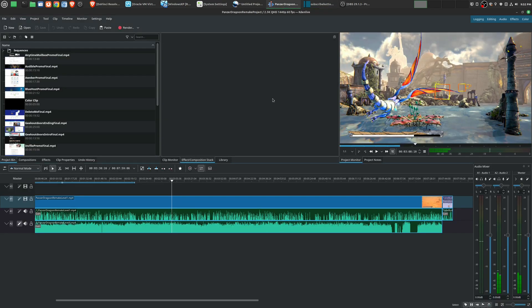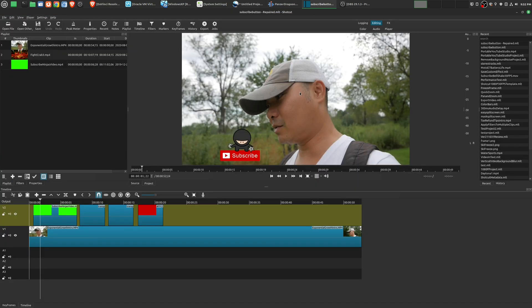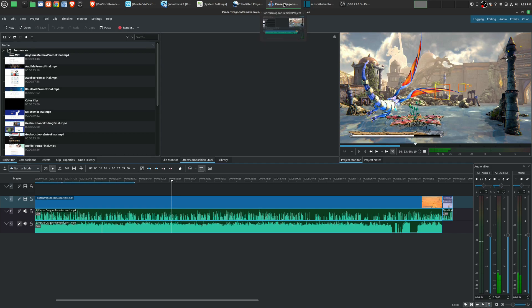But out of all these open source video editors, and there's many more besides these three, should you spend time to learn these video editors? Well, back in the day, whenever I was using these exclusively, I would say yeah, learn how to use these open source video editors because they are available on all major operating systems.